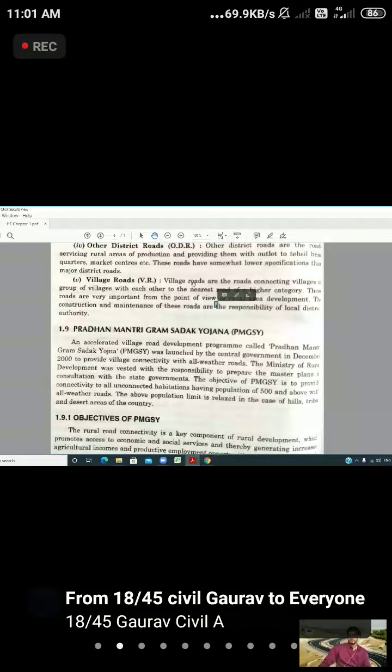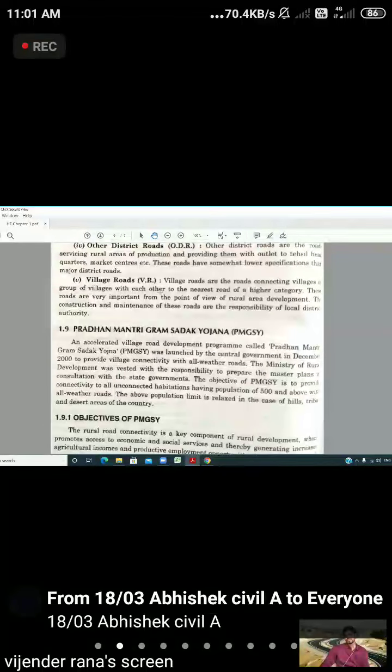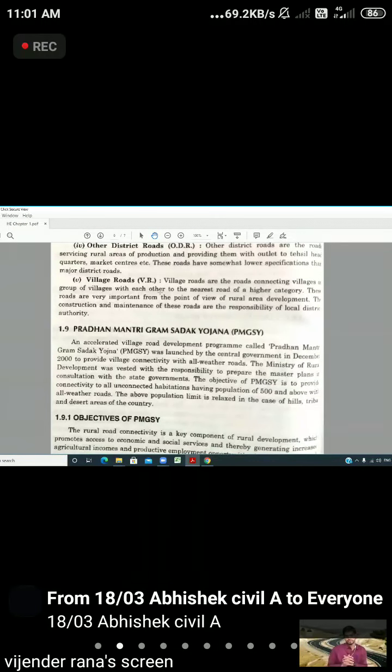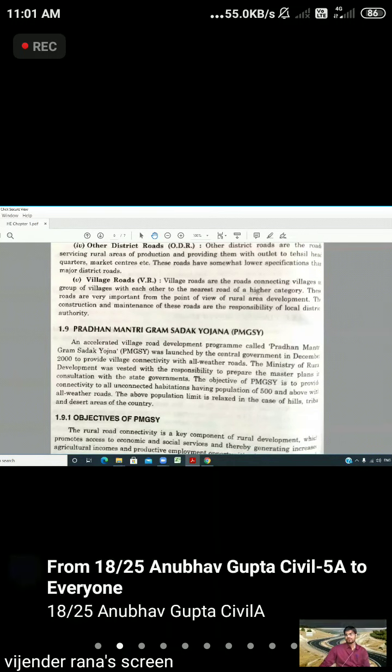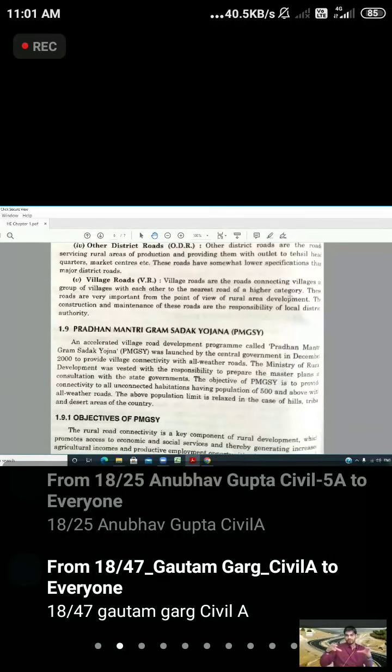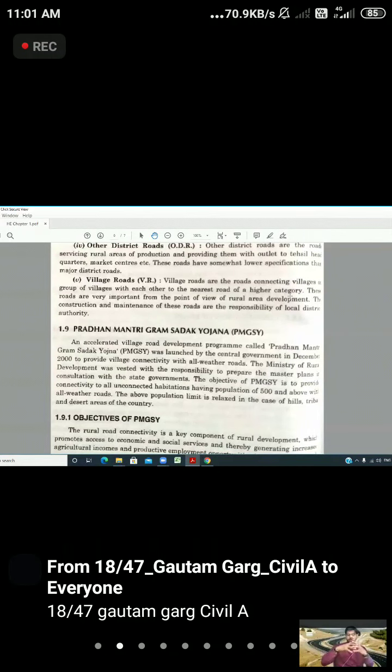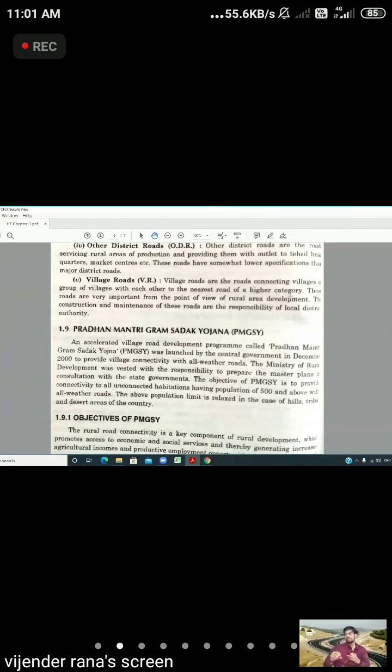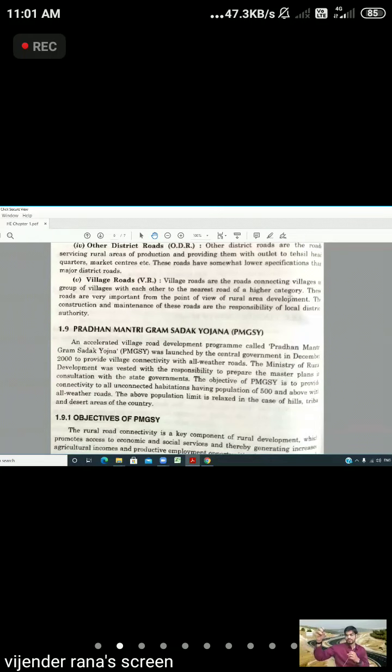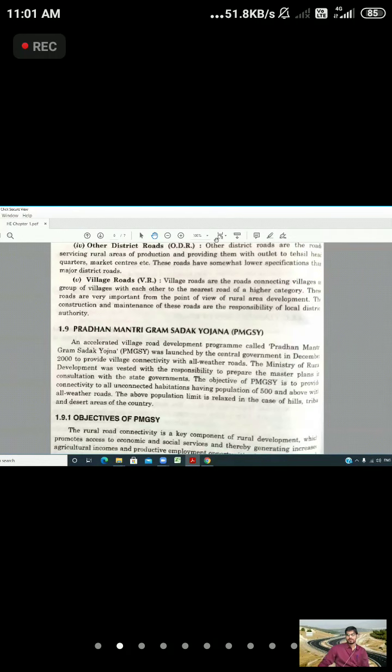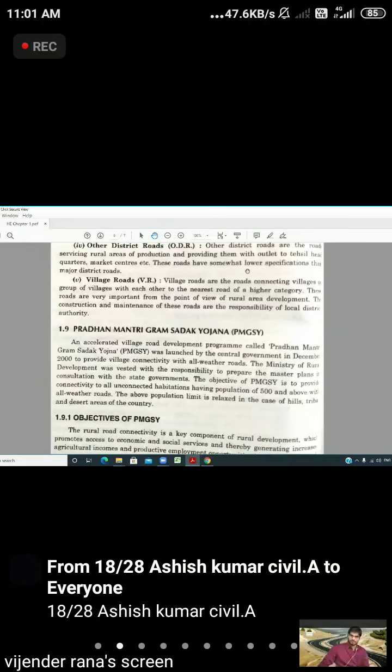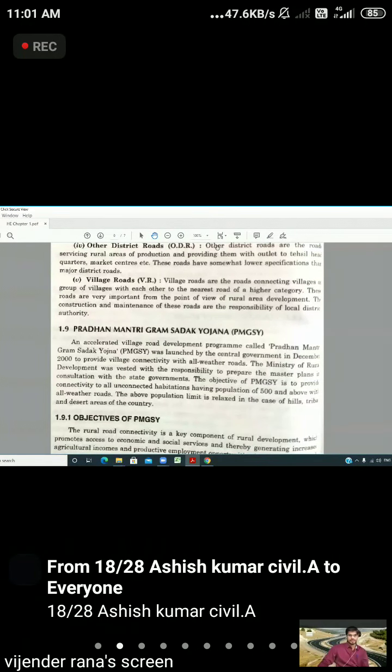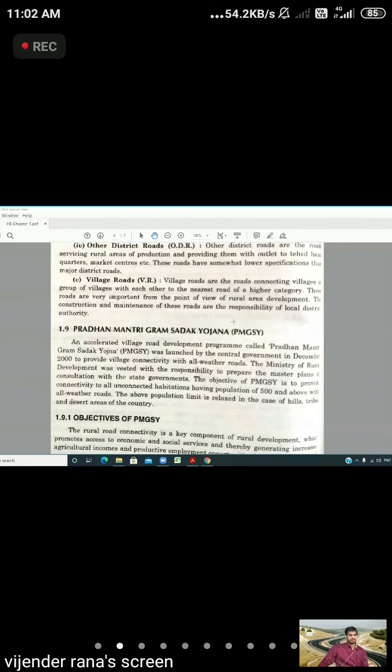The village roads are the roads connecting villages or groups of villages to each other and to the nearest road of higher category. These roads are very important from the point of view of rural area development. These roads are the responsibility of local district authorities for maintenance and construction.